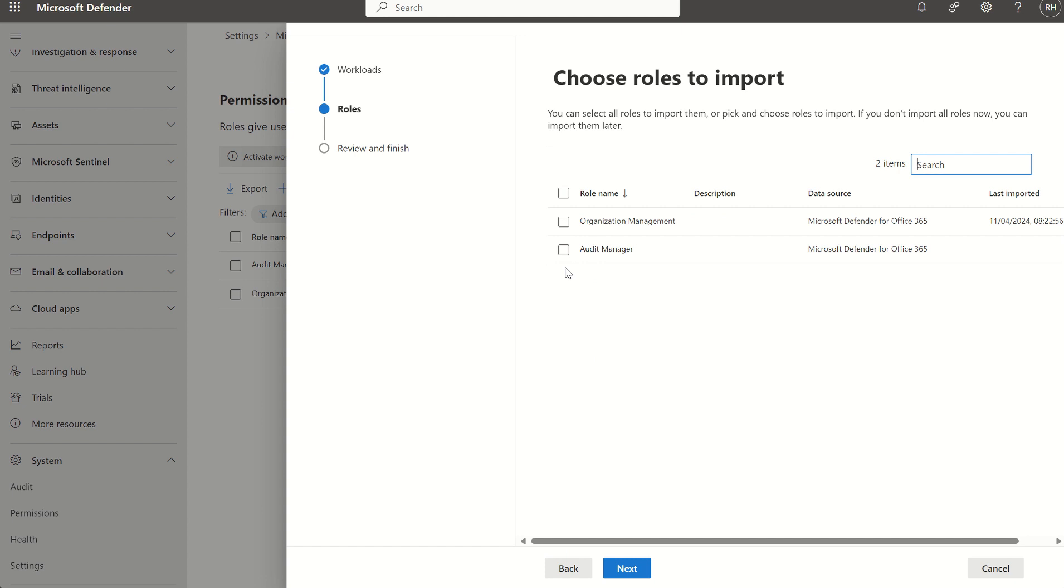What this is doing in essence is any of the existing roles I had assigned to the security solutions from a granular perspective are just being migrated over to the unified role-based access control for me to manage there.